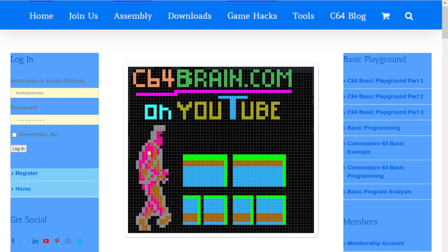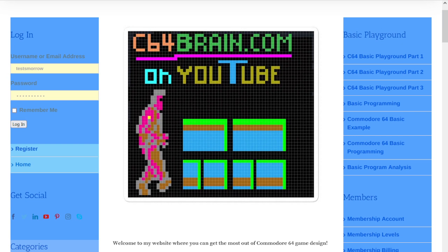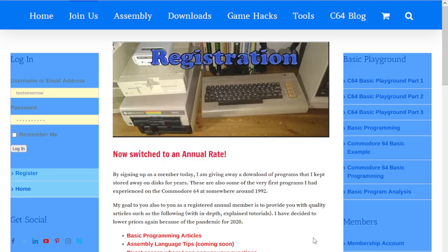When you first go to the website c64brain.com, if you're not a registered user you'll want to click here on registered user. This will take you to a page where you can sign up for the membership.